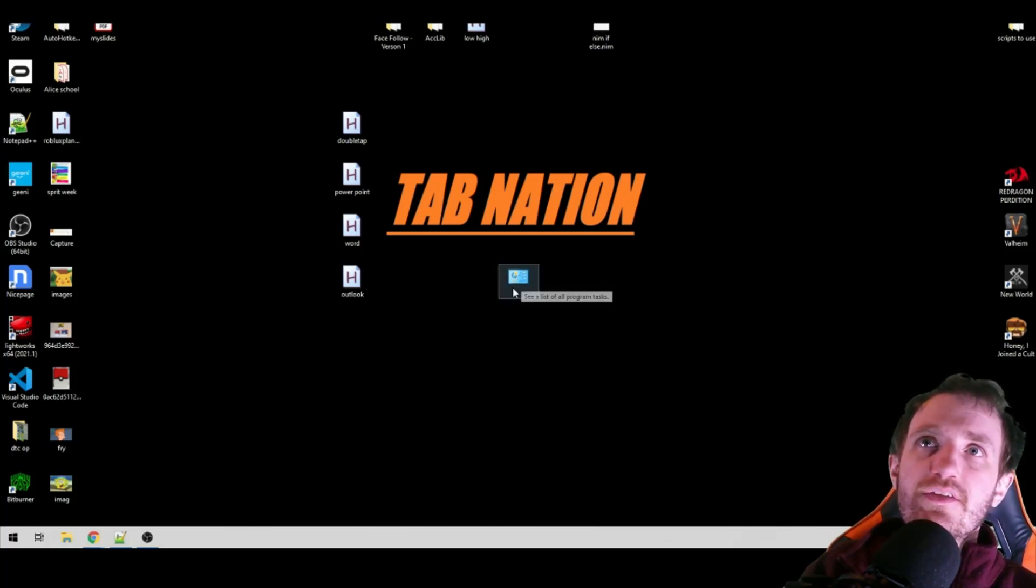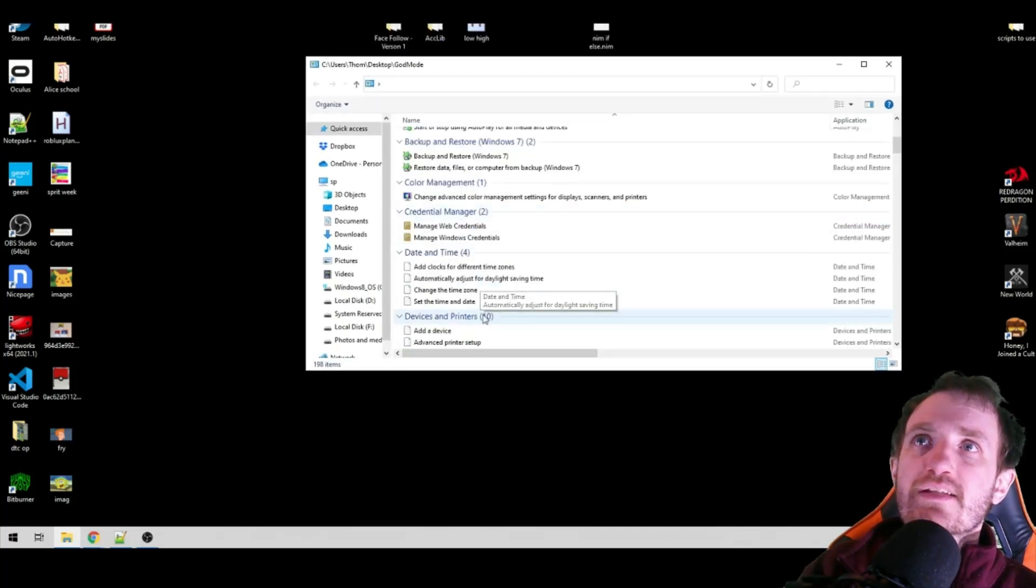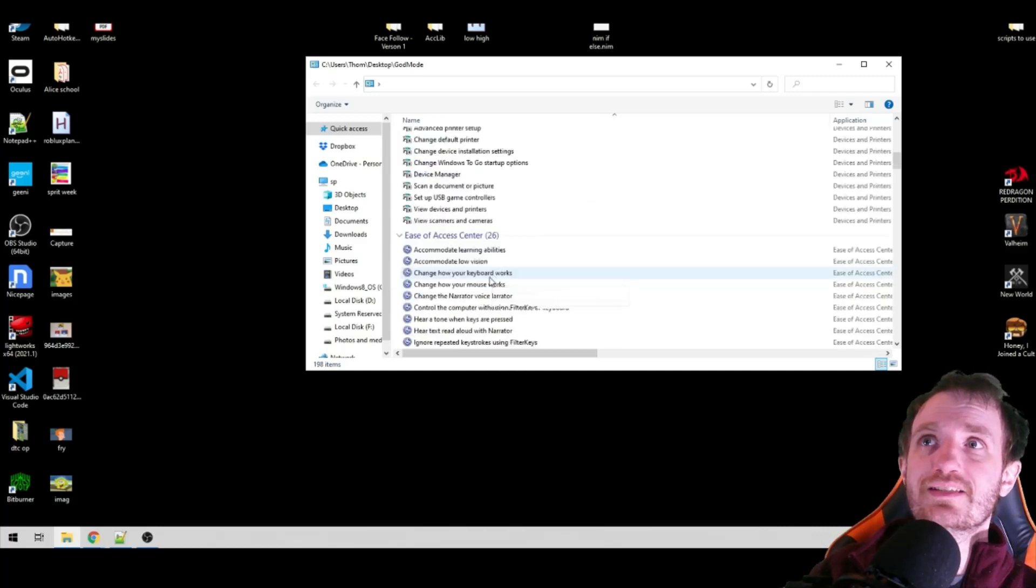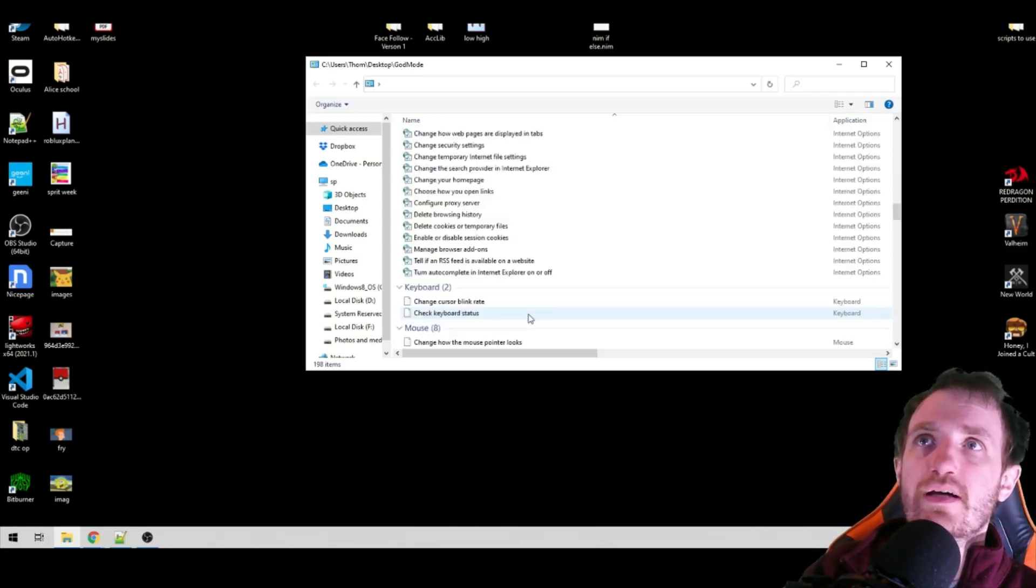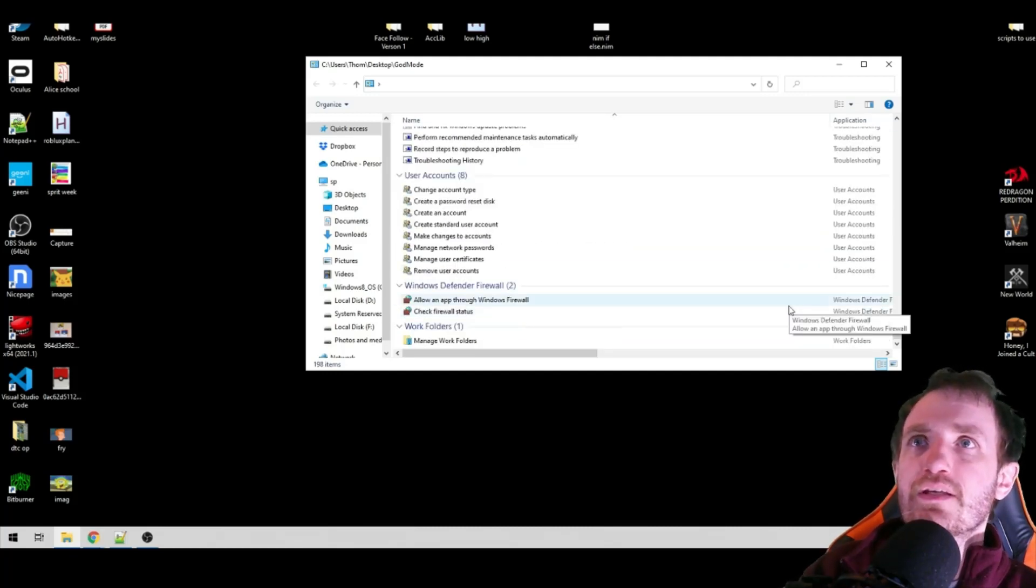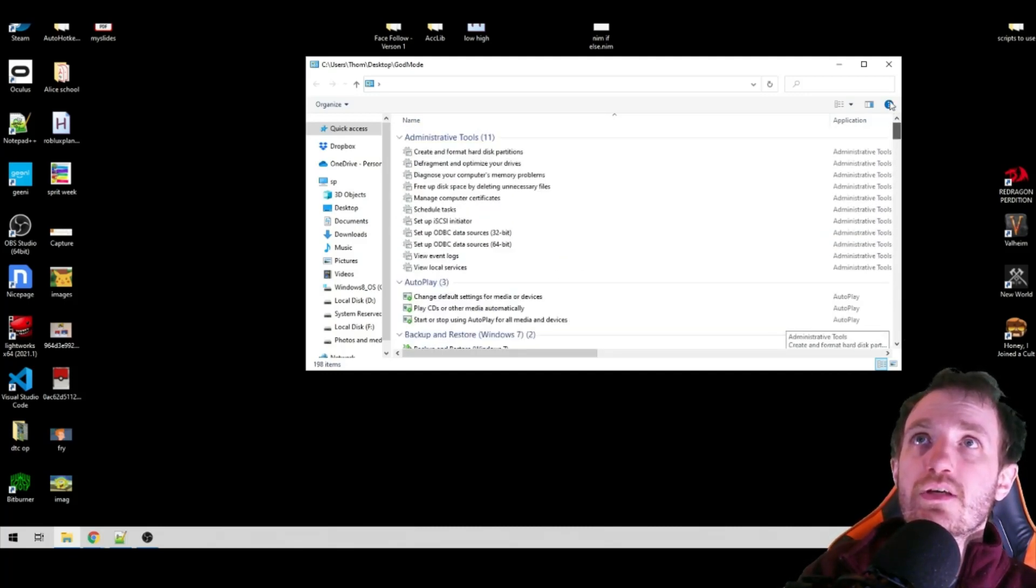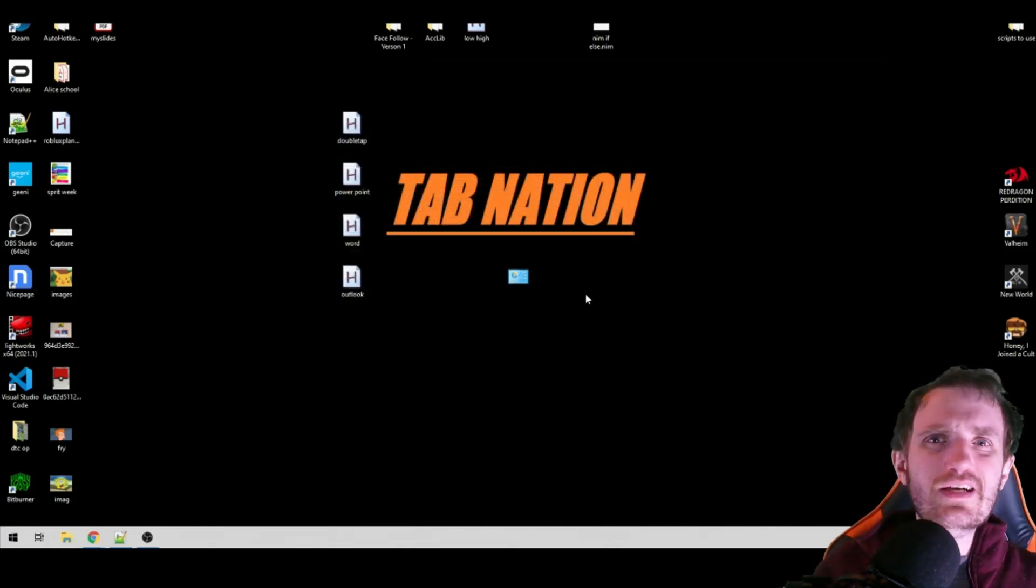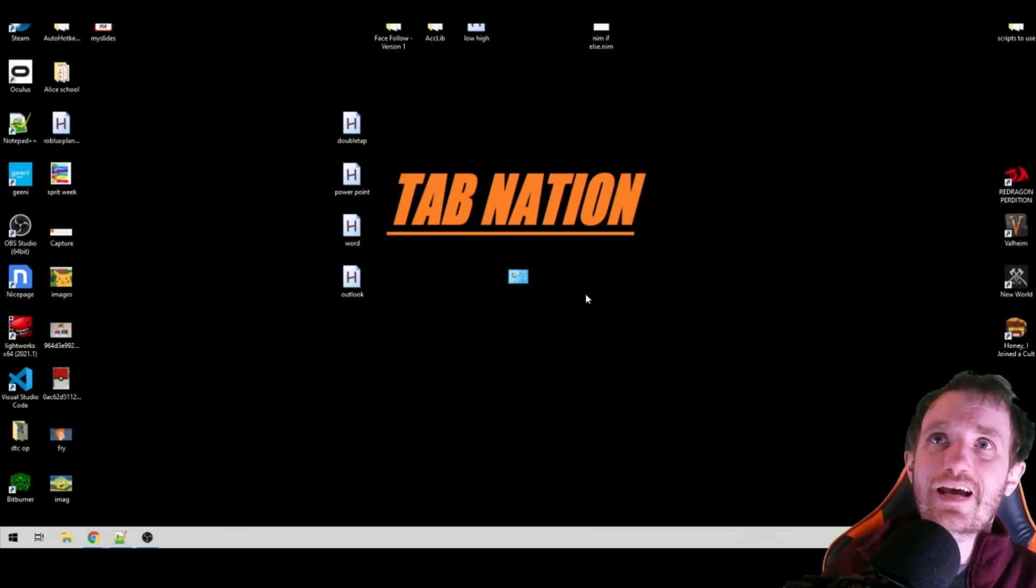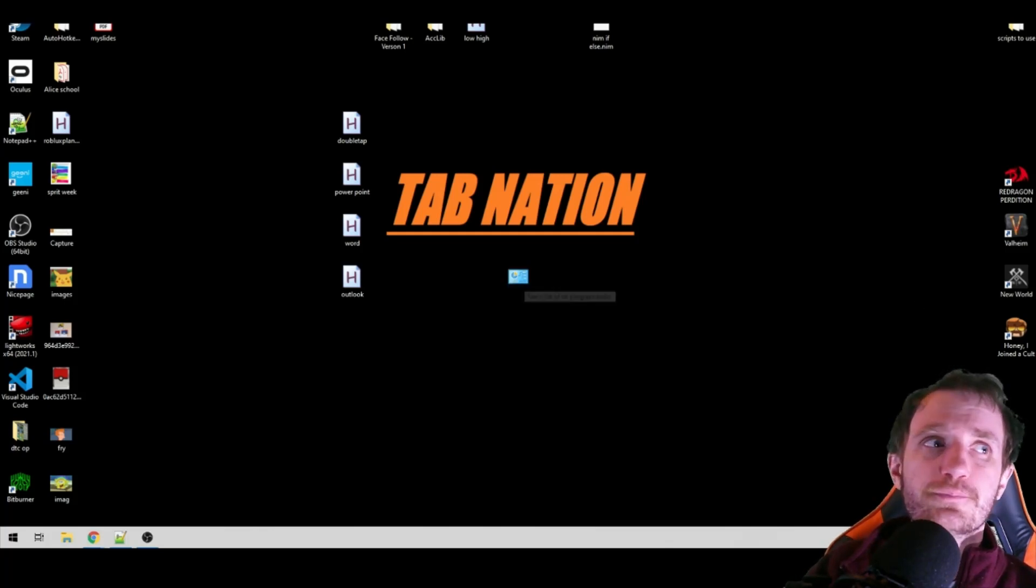And this is our God Mode folder icon. So we can go in there, and we're just going to have so much access to so much more stuff than we're probably used to seeing. As you can see, there's like everything's in here that you could possibly need when you're doing IT for the most part. I mean, obviously not everything you need, but that is God Mode. Like I said, if you're a normal user, you're here just to kind of learn some fun tips and tricks. This is probably not for you unless you're in the IT industry. But that is our God Mode folder.